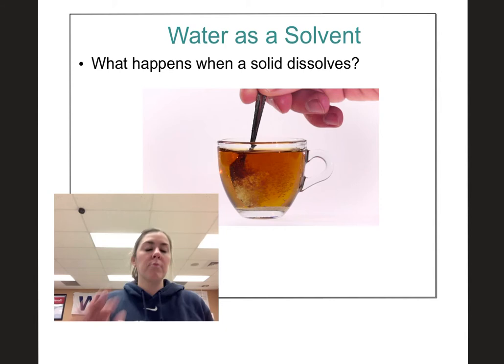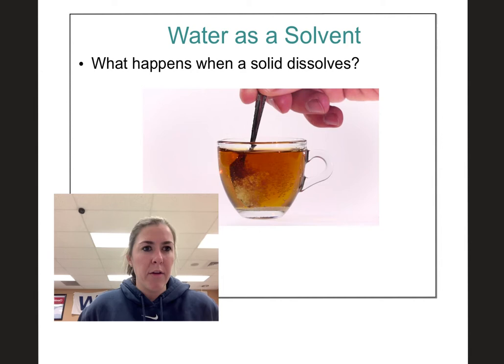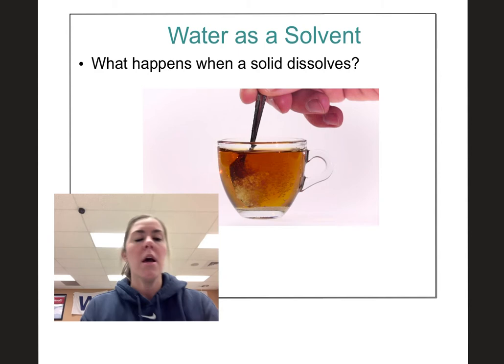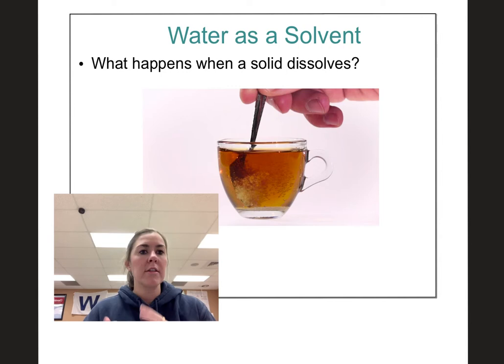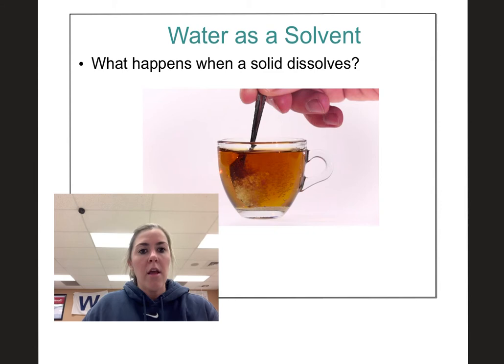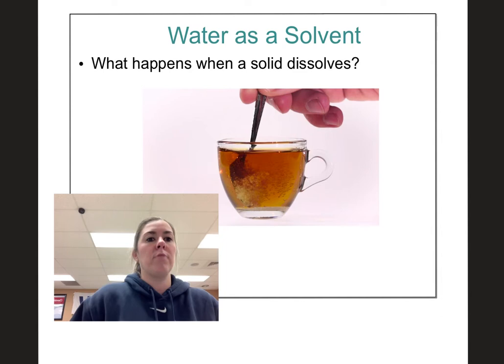In the left-hand column of your Cornell notes, the question is: what happens when a solid dissolves? Think about when you put something in a liquid — like sugar going into iced tea or hot tea. What is actually happening to that solid sugar? We talked about how it's a homogeneous mixture, so we are evenly mixing the solid particles in with the liquid particles.